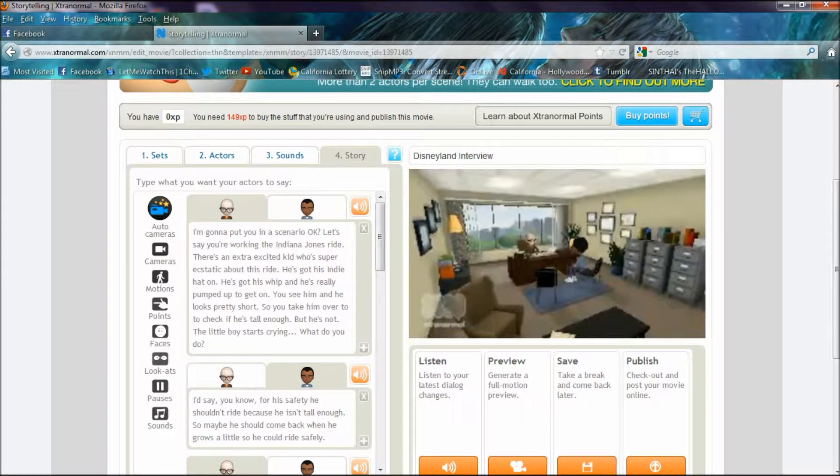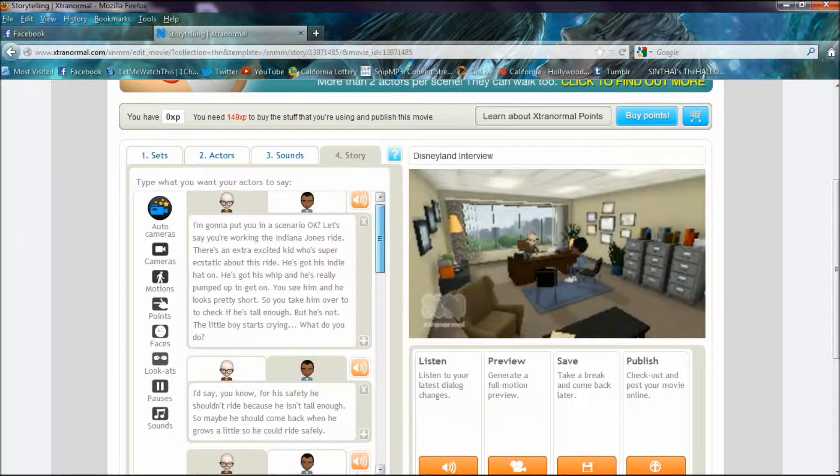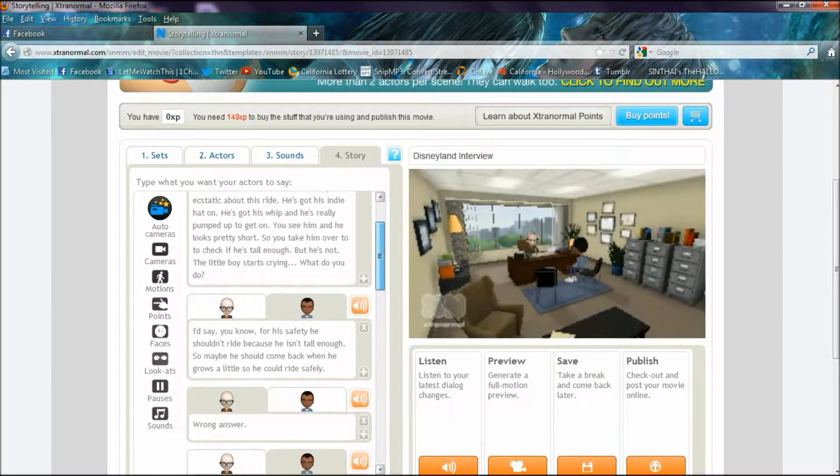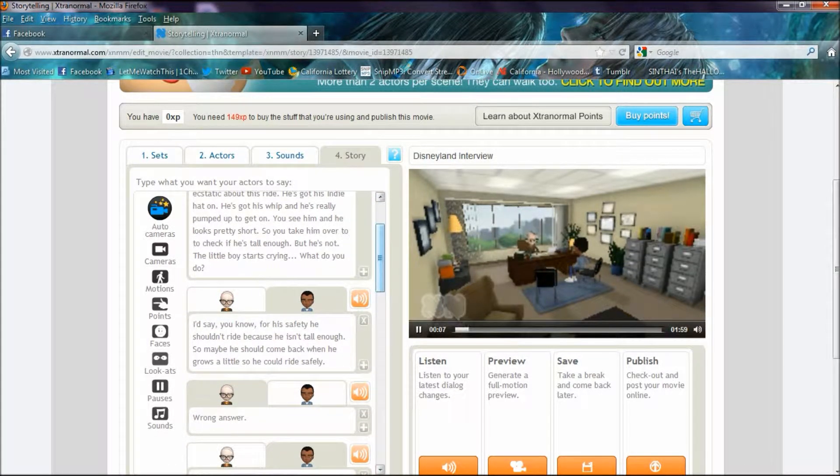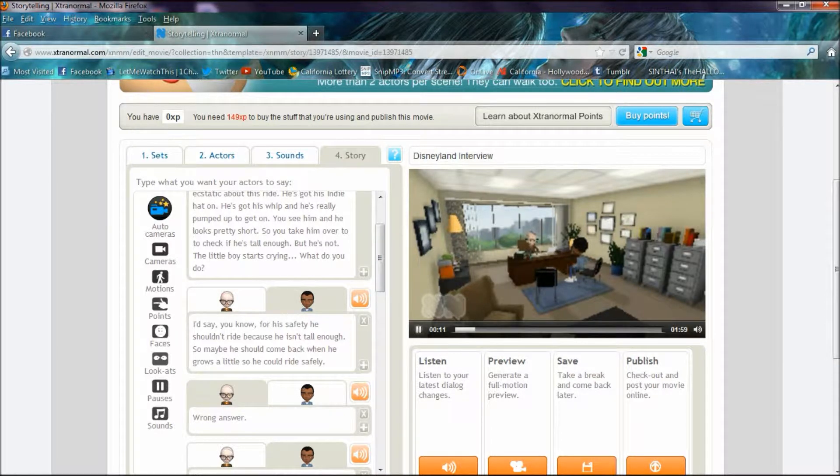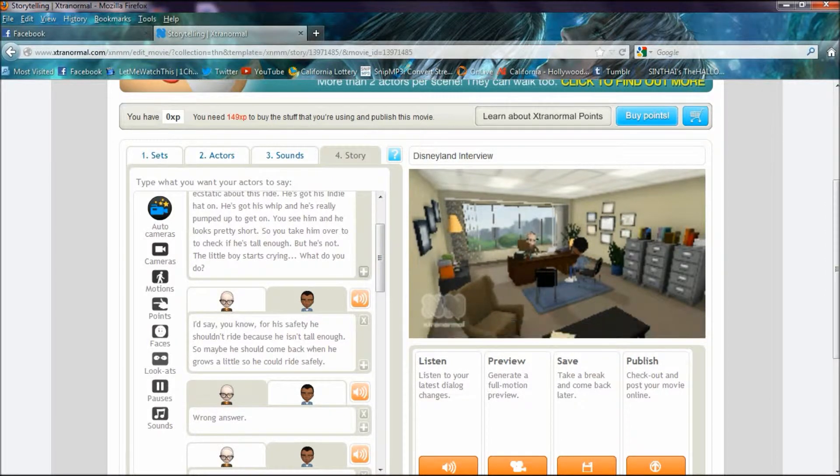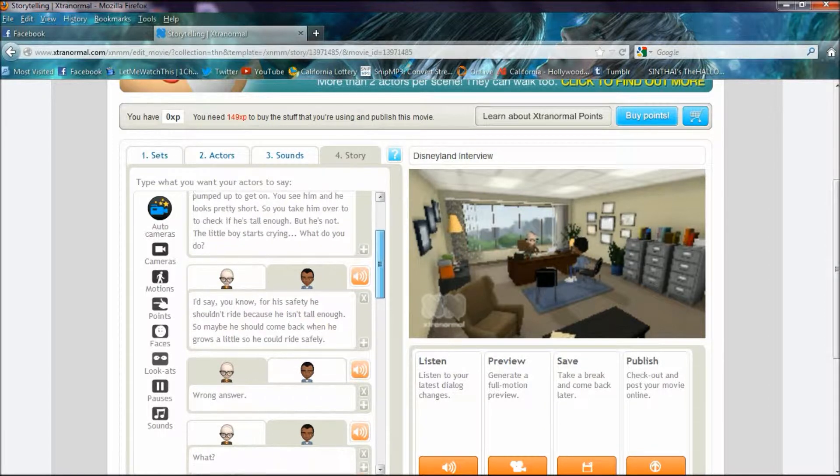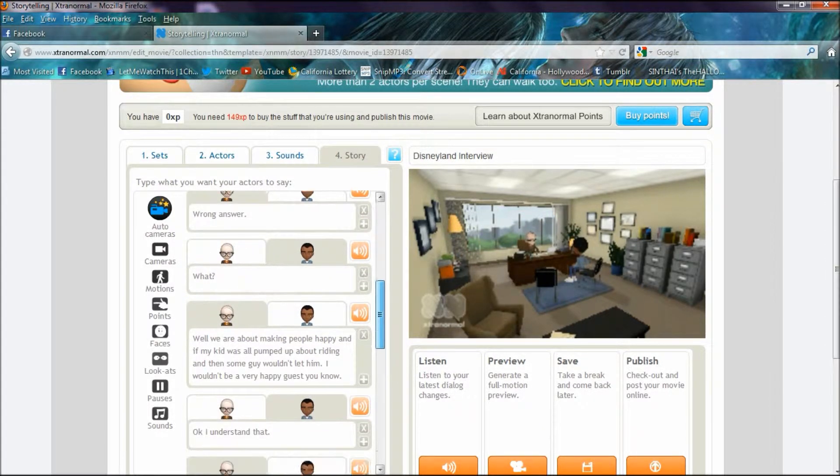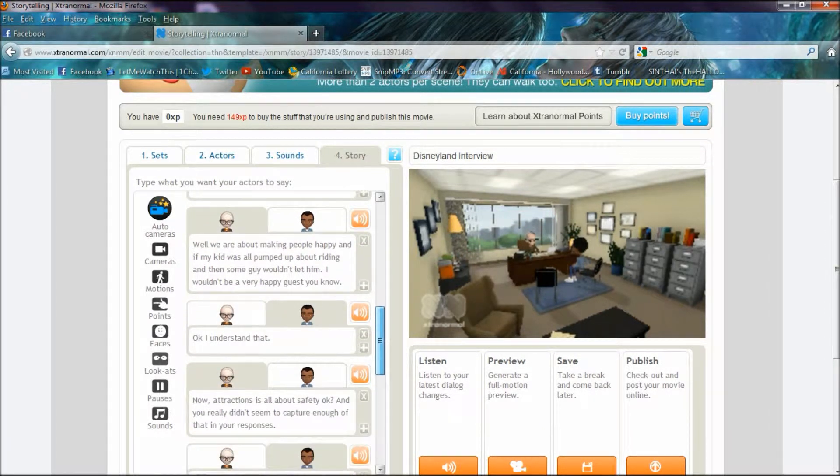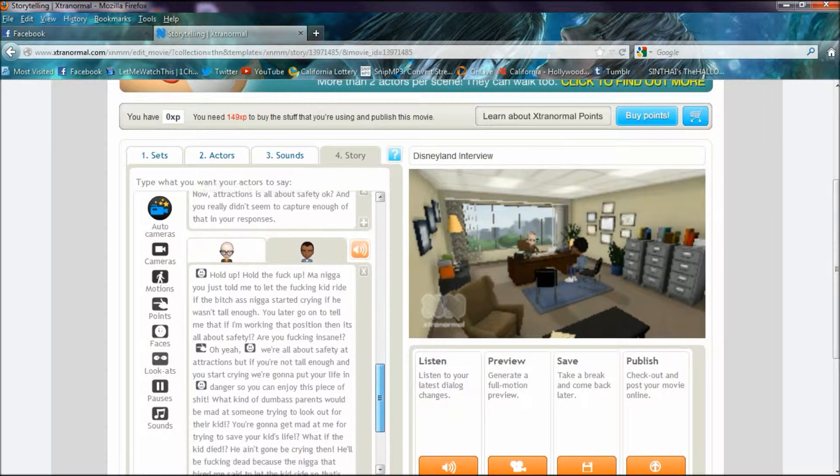Let's say you're working the Indiana Jones ride. There's an extra excited kid who's super ecstatic about this ride. He's got his Indy hat on, he's got his whip, and he's really pumped up to get on. You see him and he looks pretty short, so you take him over to check if he's tall enough, but he's not. The little boy starts crying. What do you do?